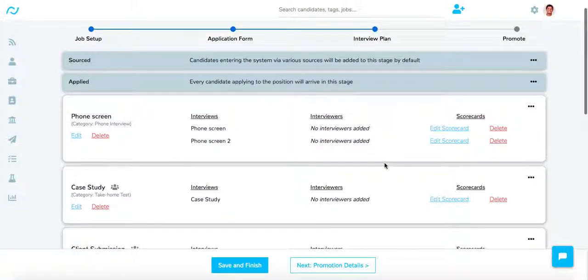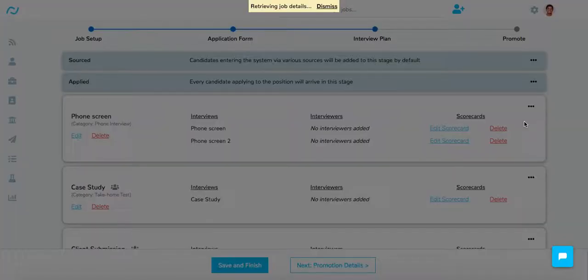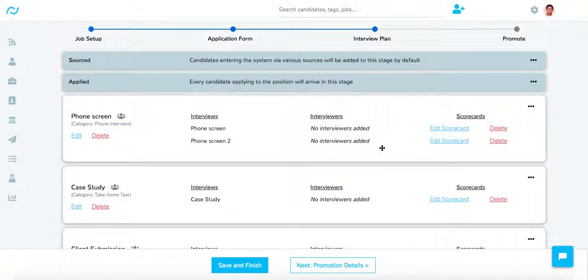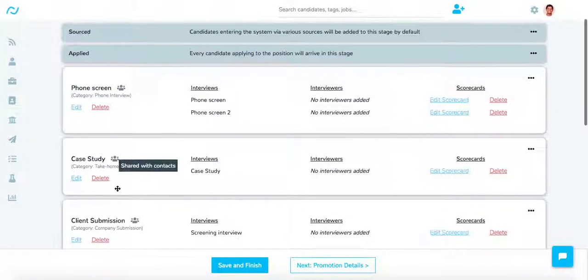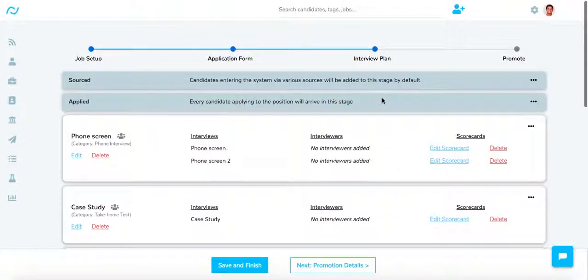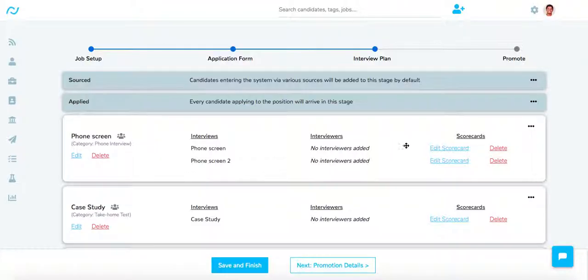In the Interview Plan, you can see along each stage you have an option button. If you click on the option icon, you will see an option for Share with Contacts. If a stage is shared with contacts, you will see a small group icon against the stage name. You can share and unshare a particular stage from the same place.